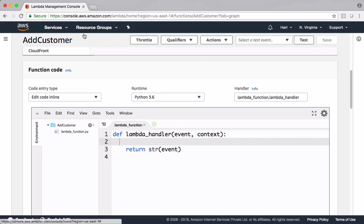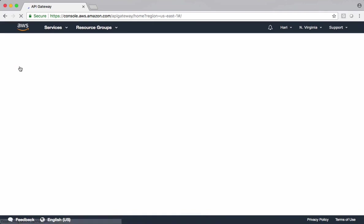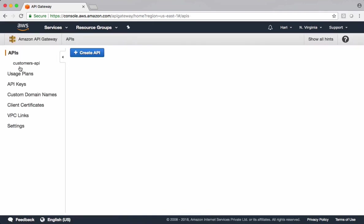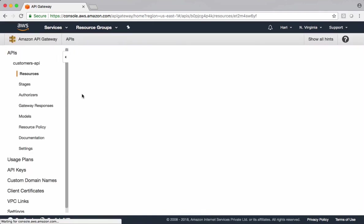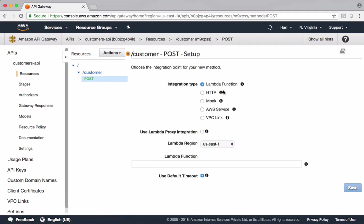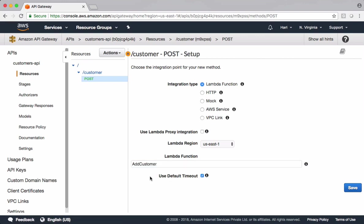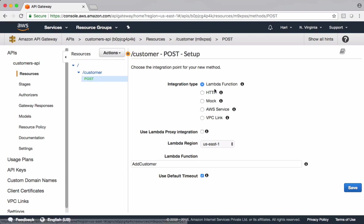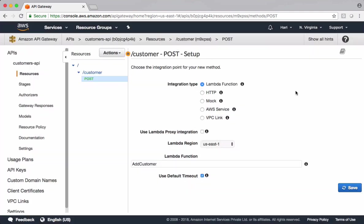Get back to API Gateway. Link this post method with the Lambda function. Add customer. When client hits this method, the information is sent to this Lambda function. Save this. Allow API Gateway permissions to invoke Lambda function.